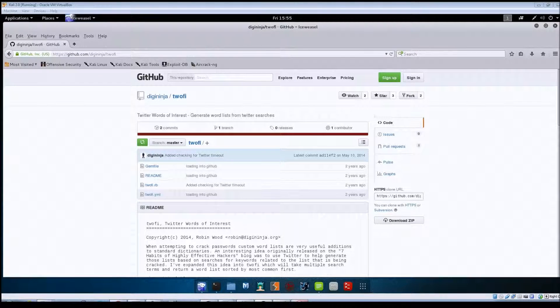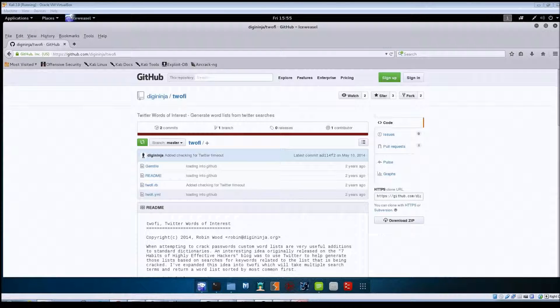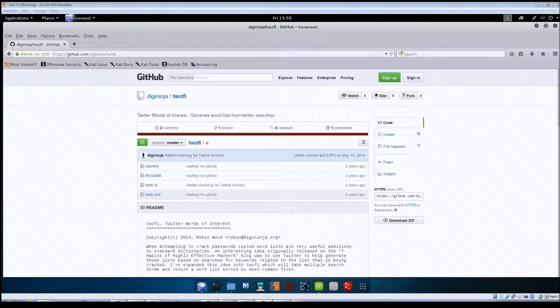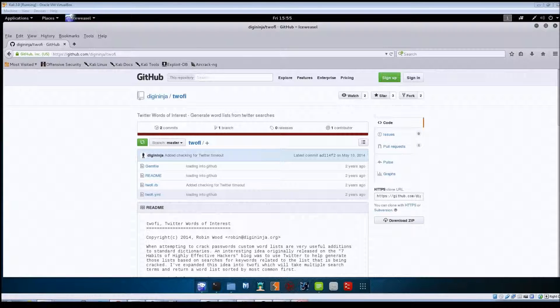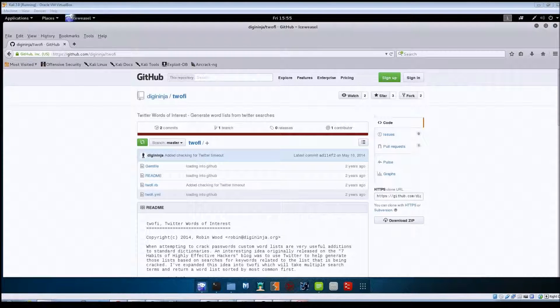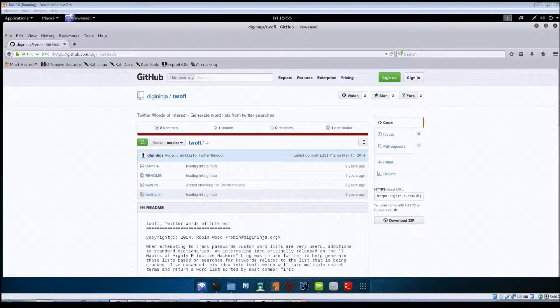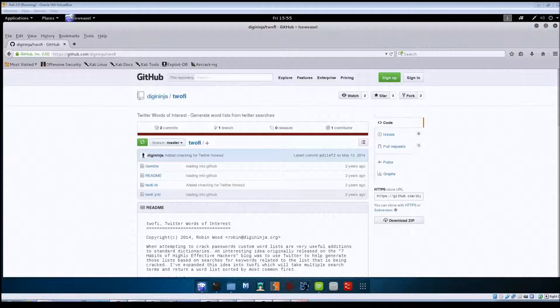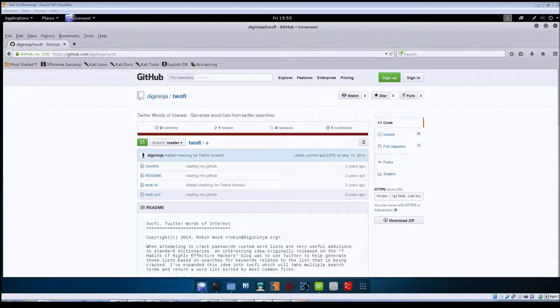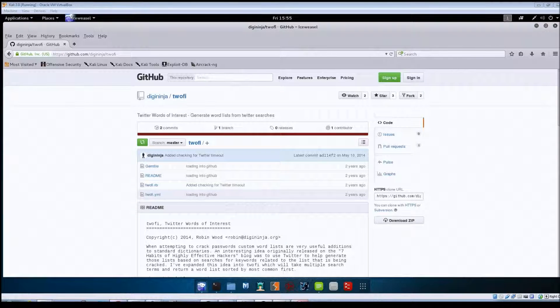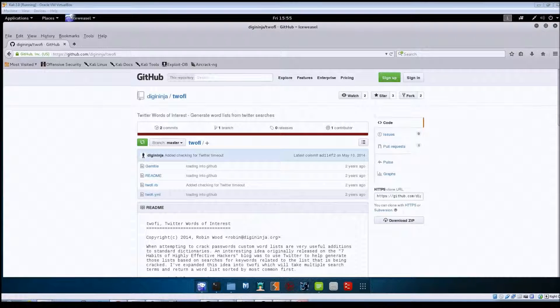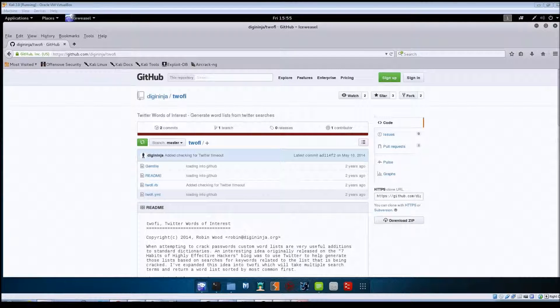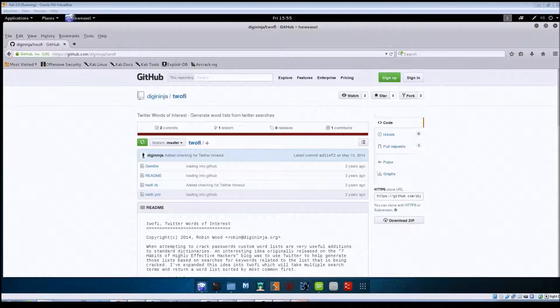So why would you need a custom word list? Say you've been able to maybe gather some usernames for your target company, and when you try to crack the passwords, you're probably going to be using one of the standard word lists that are available all over the internet. That would probably work most of the time, but there will be times when you aren't getting any results back using those lists, so you may need to create a list that is more tailored to that company or the person whose account you've got.